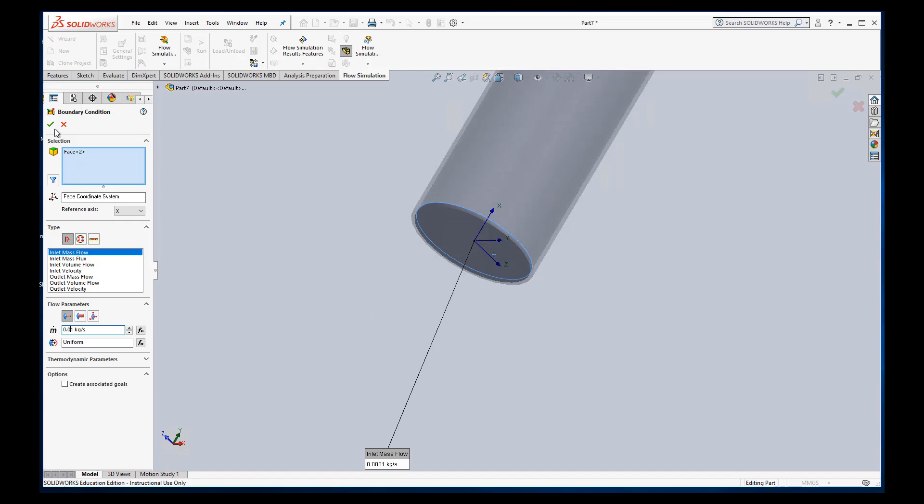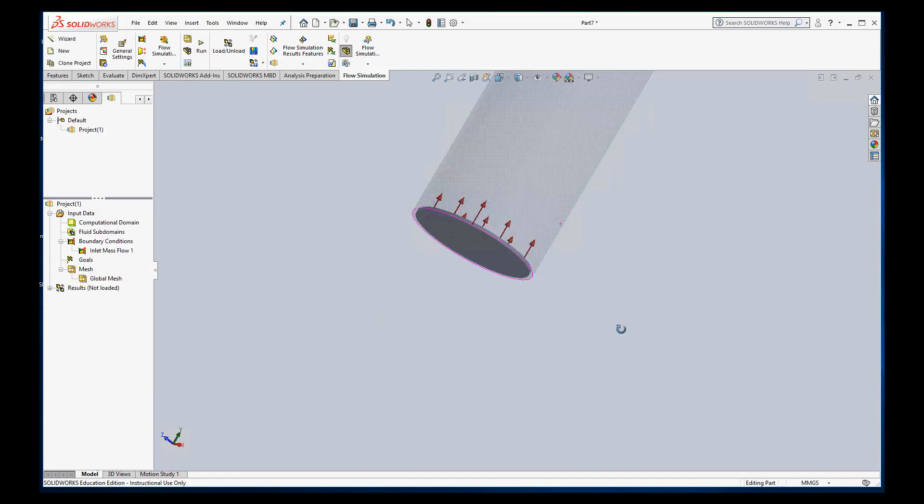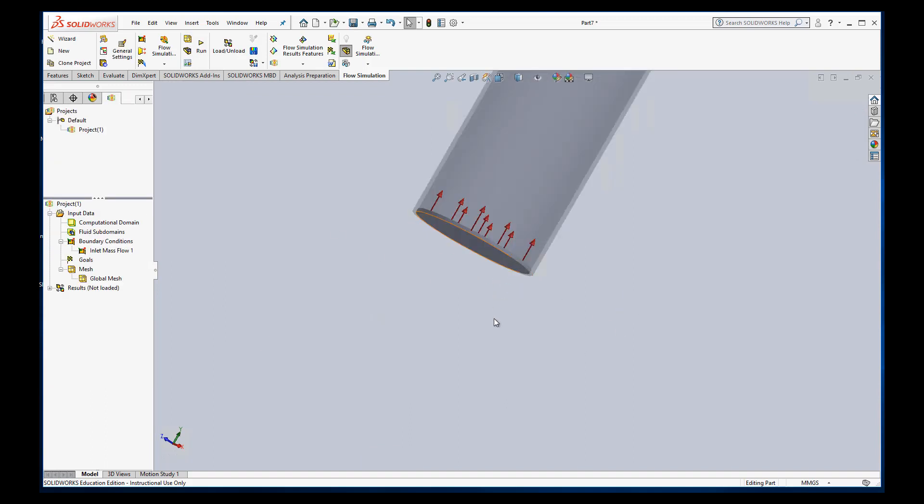And it draws nice arrows that say, okay, you're having mass flow in there.